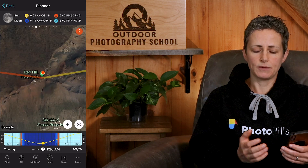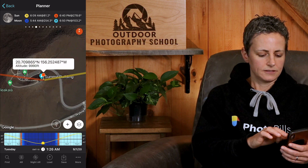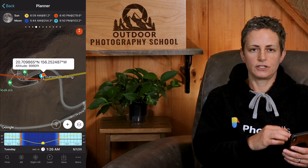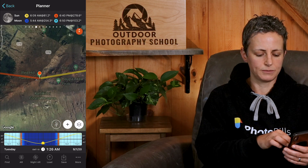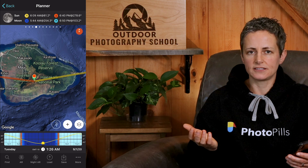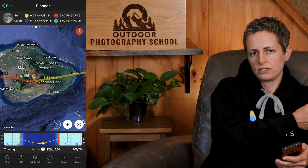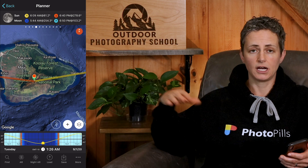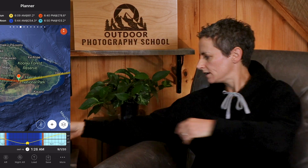Now my red pin is placed at the summit of the volcano and the altitude at this point is 9,990 feet. If I zoom out a little bit, you can see that the terrain is a little bit varied before it reaches the ocean to the east, where the sun will be rising. It's a good practice to study the area to see whether there are any peaks between your shooting location and the horizon that may block the sunrise. Since I know this is a popular place, I can just hop over to Google Earth and get a 3D view to get a sense of possible obstacles.